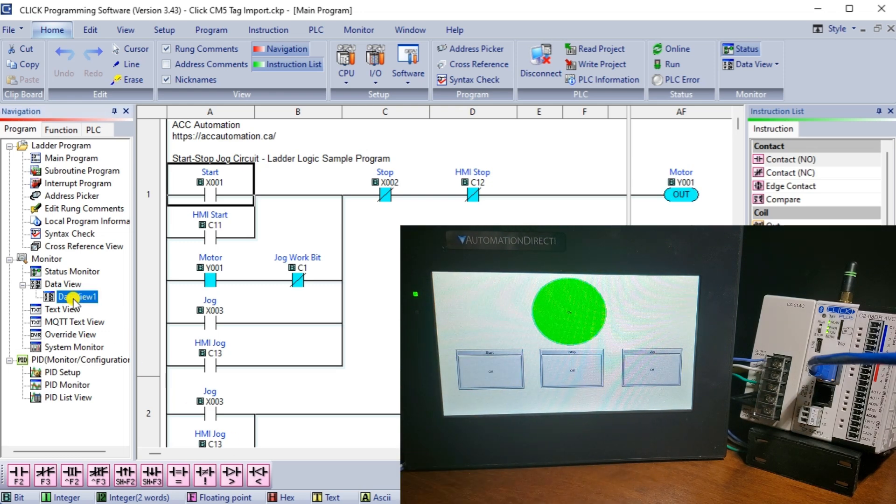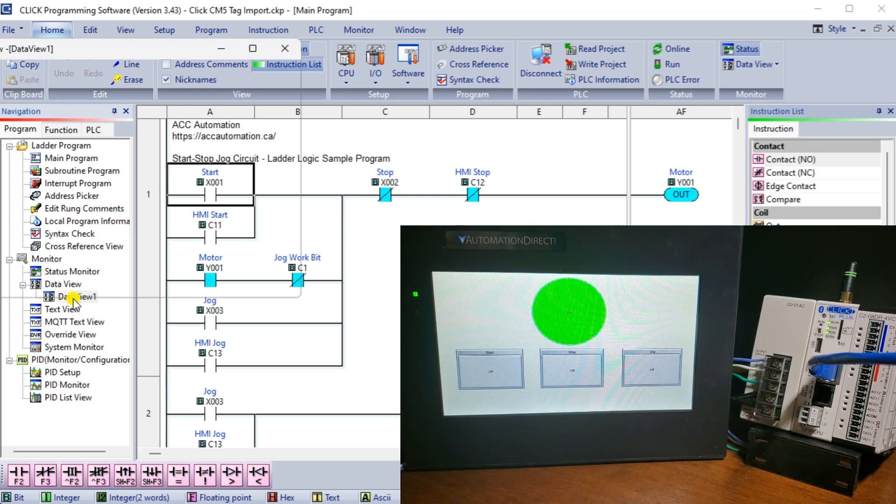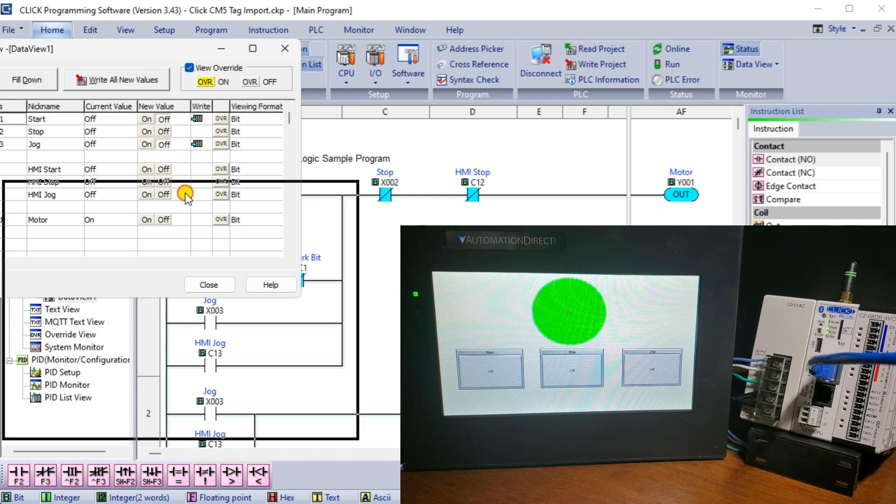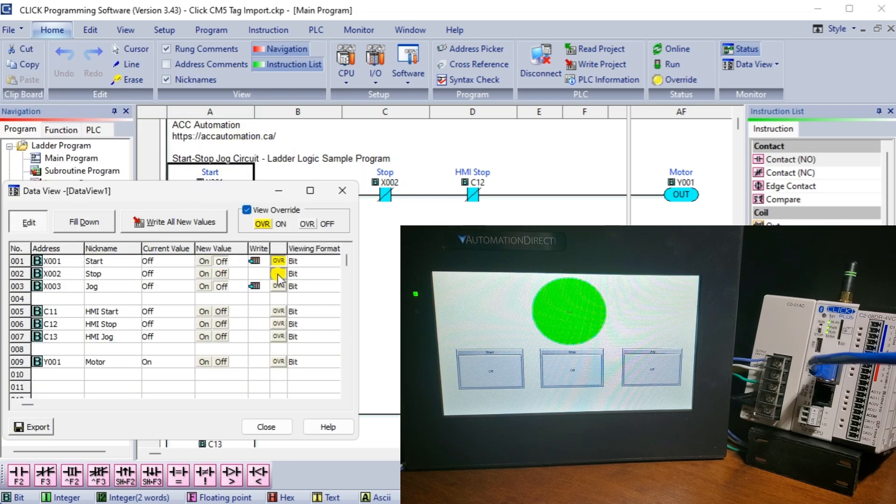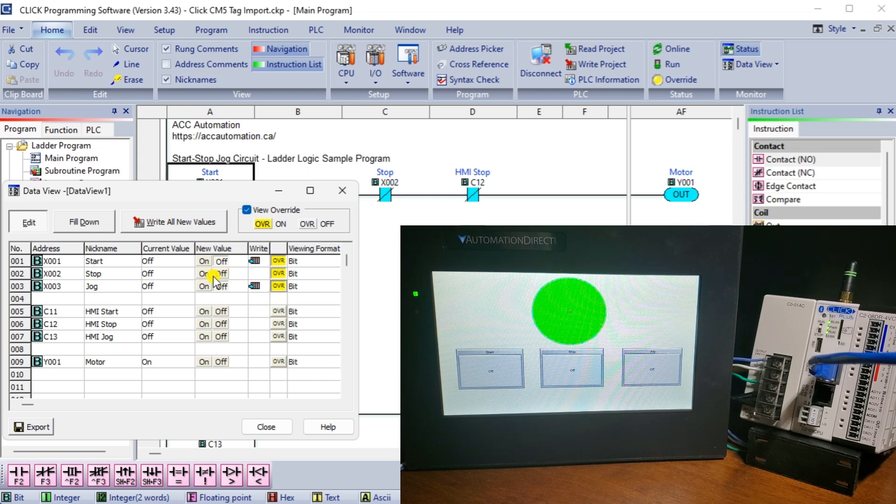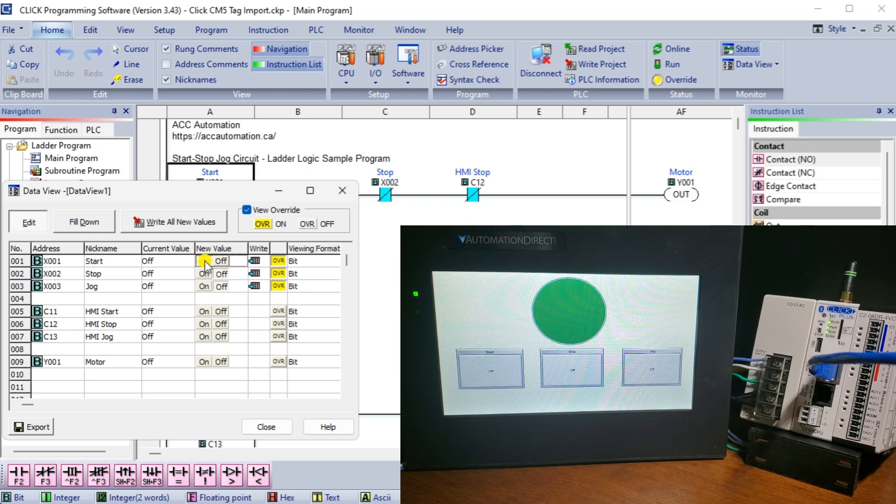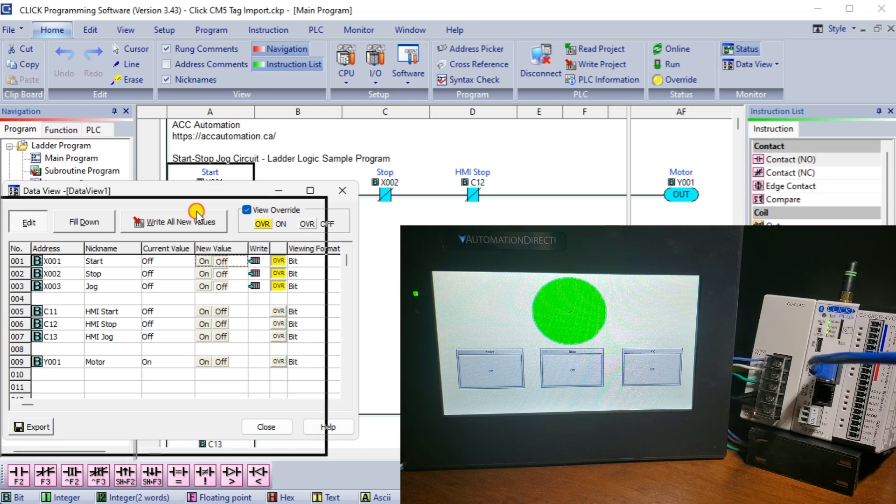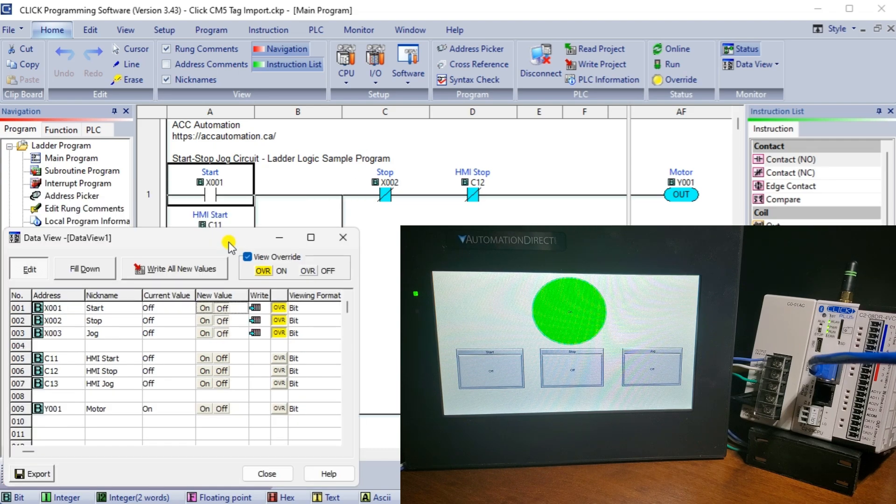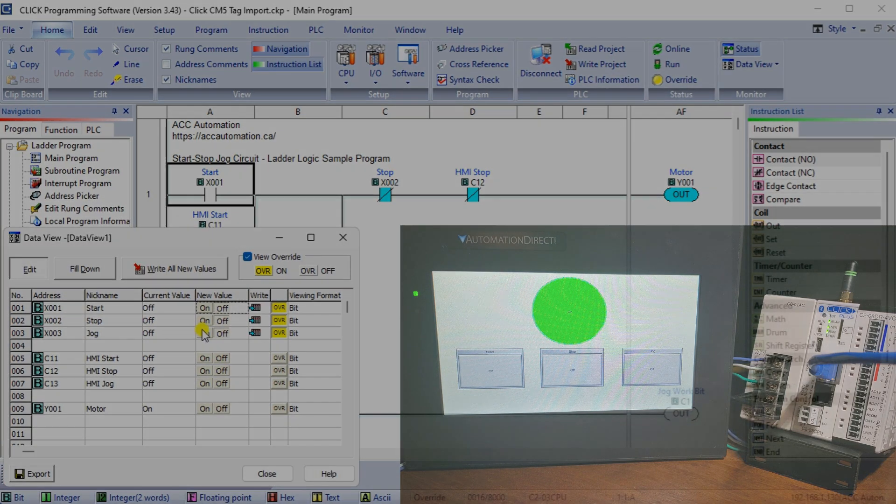Now that you know how to import Click PLC tags for your HMI, learn how to program the Click PLC quickly. We have compiled a list of posts and videos to assist everyone from beginners to the most advanced programmers. See how this will transform your learning process for industrial automation. Click here.